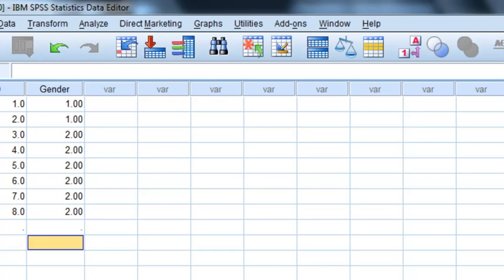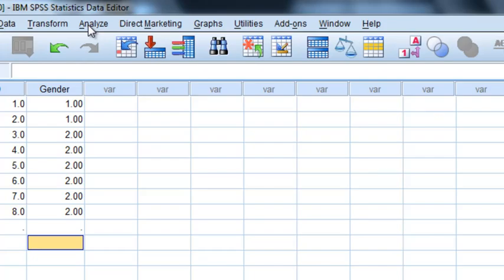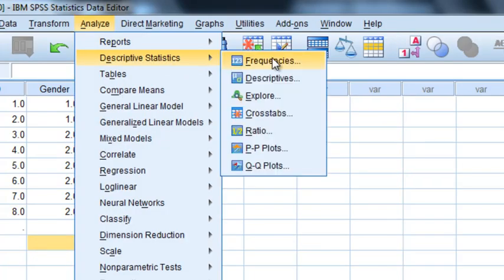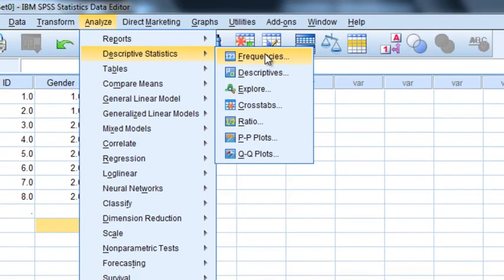However what you see here are little dots which means SPSS is expecting data. So let's say I were to run for example a frequency on it. I'd go analyze, descriptive stats, frequencies. We'll cover this in a later video.